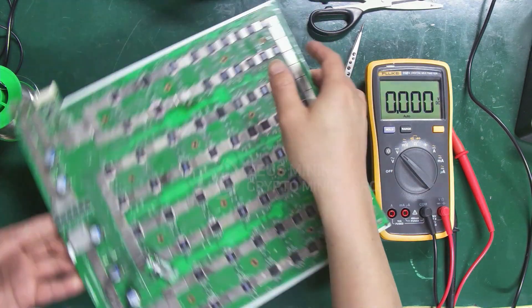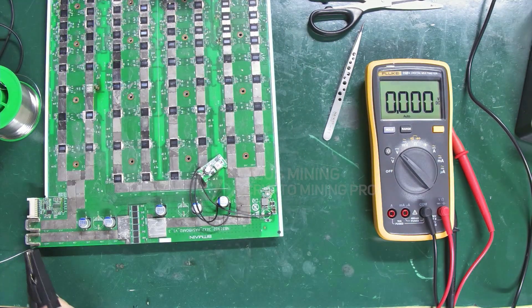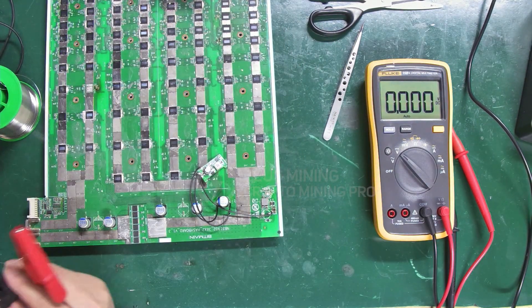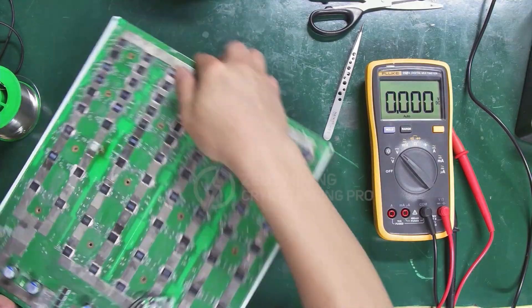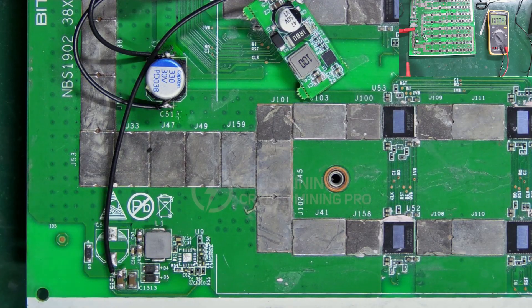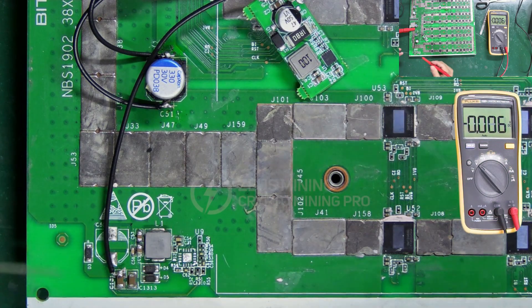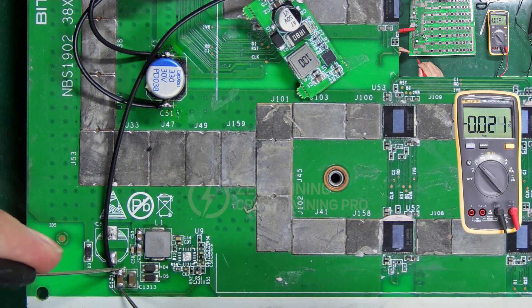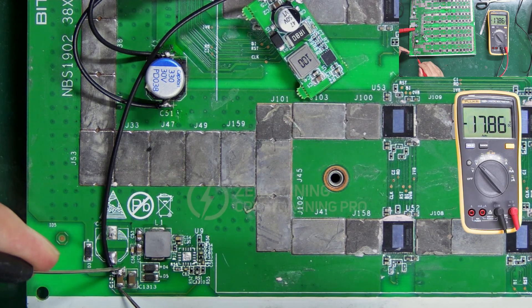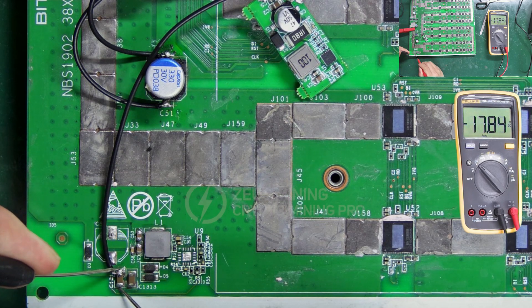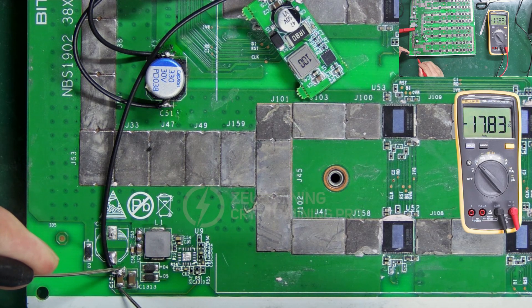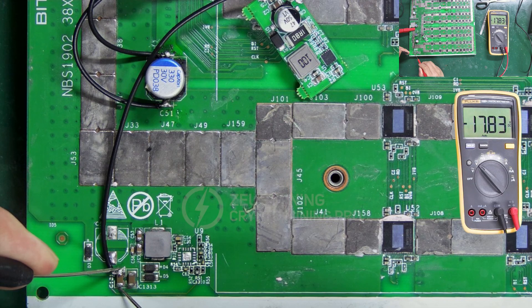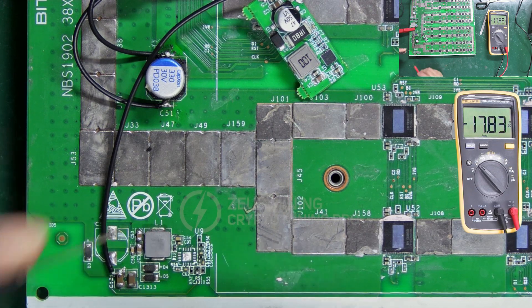Finally, power the hash board again to check if the boost output is normal. The measurement result shows around 18 volts, which means the boost module replacement was successful.